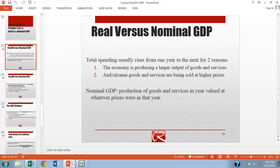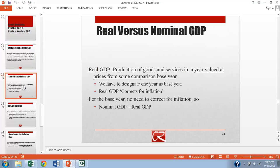So nominal production, nominal GDP, is when we just measure the dollar volume of all the transactions that go into GDP. But what we're really interested in is real GDP. And real GDP attempts to correct for inflation, attempts to track the real production of goods and services and strip out the way in which inflation makes things grow over time, even when real production hasn't.